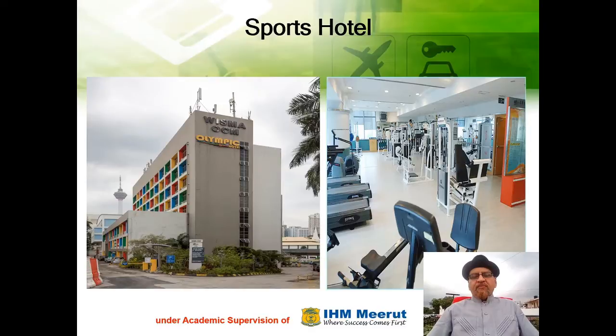Forest hotels are located within a forest range and cater to tourists visiting the forest area.